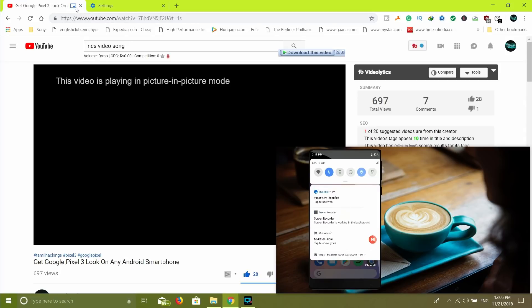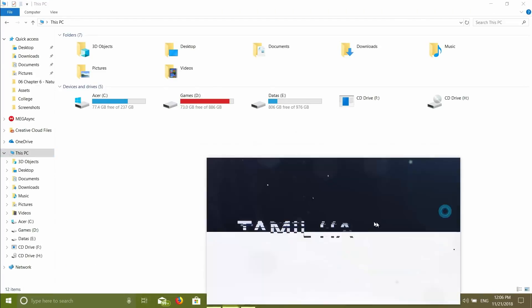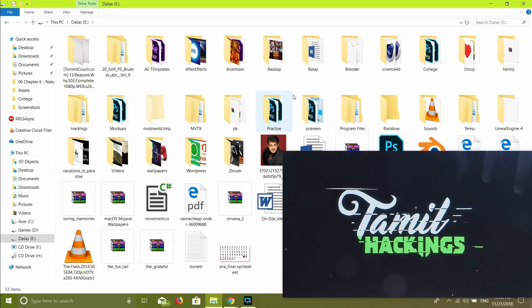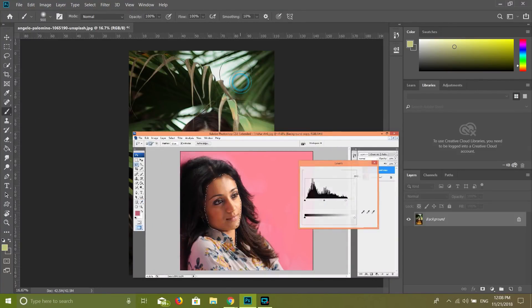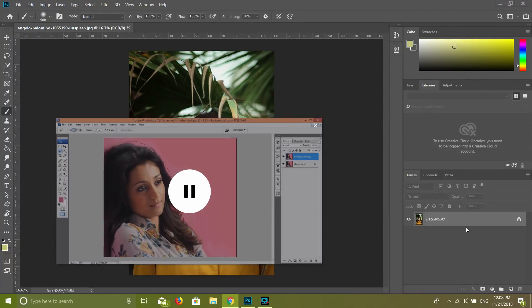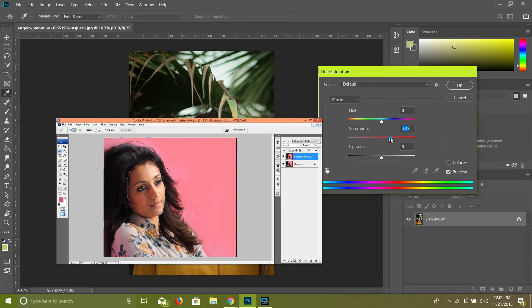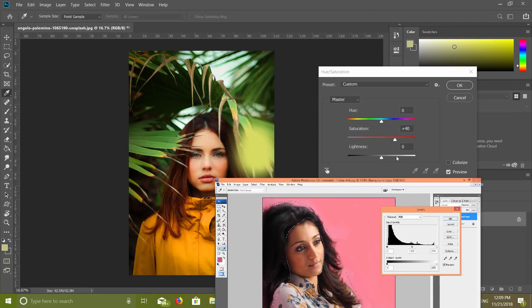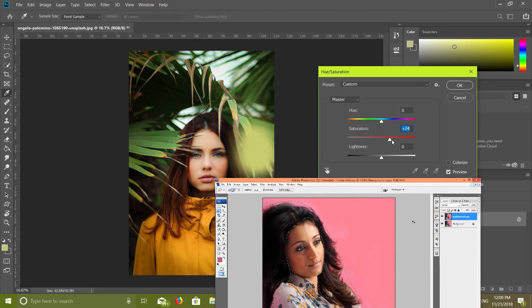So if you want to play this video in picture-in-picture mode, you can continue to work in your software while the video plays in the corner.